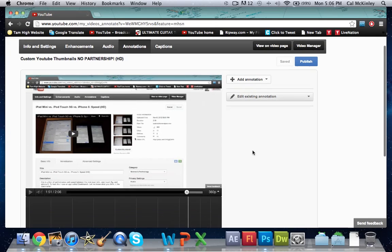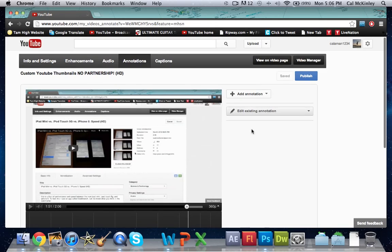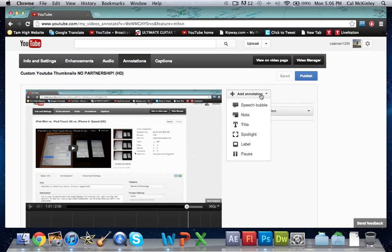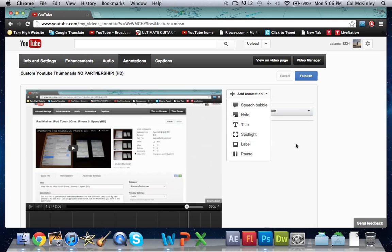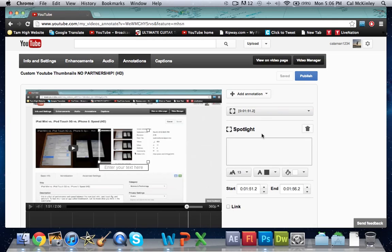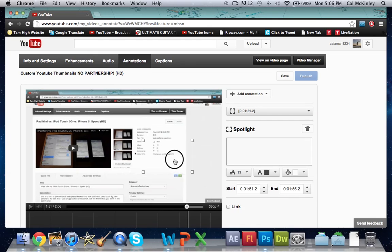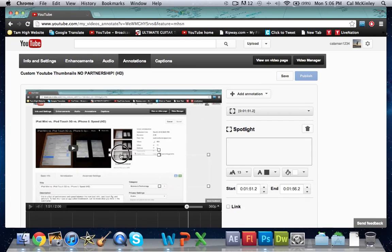Now once you've got that, at the top here it'll say add annotation. Click on that and it'll give you a couple options: speech bubble, note, title, spotlight, label, pause. Go ahead and click on spotlight which is what we're going to use. Spotlight seems to me at least the most effective in making a subscribe button.